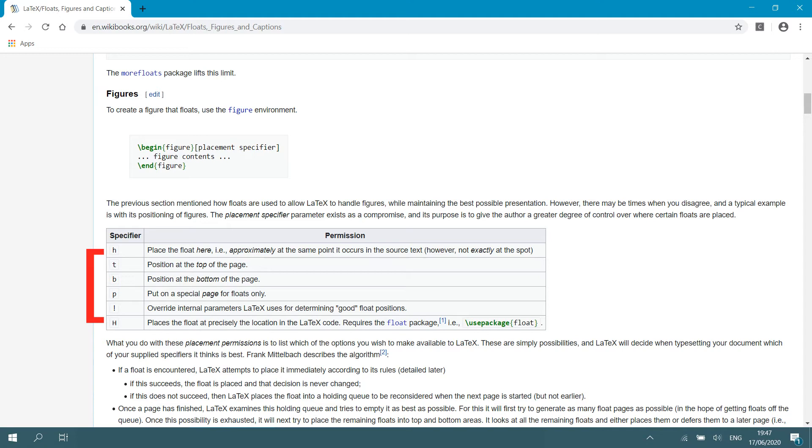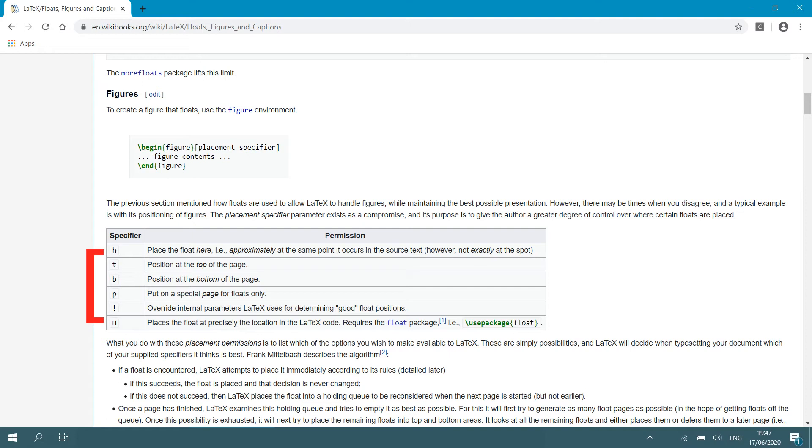You can also specify lowercase t, which would then tell LaTeX to position at the top of the page. Lowercase b would position the figure at the bottom of the page. p will put the figure on a special page. Then exclamation mark would tell LaTeX to override internal parameters that LaTeX uses to determine good float positions.